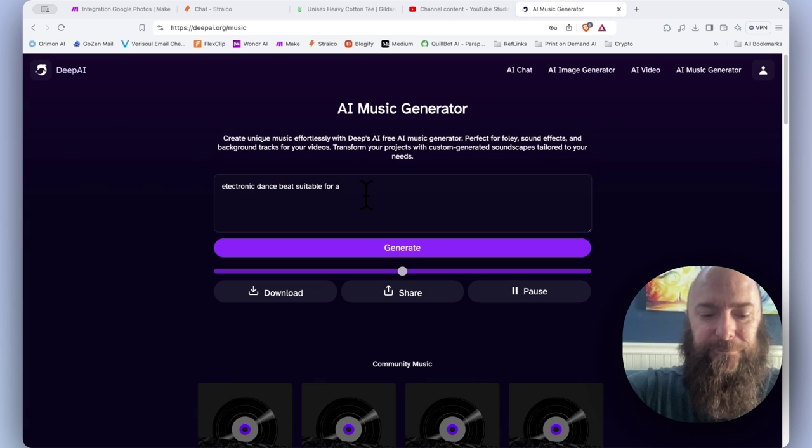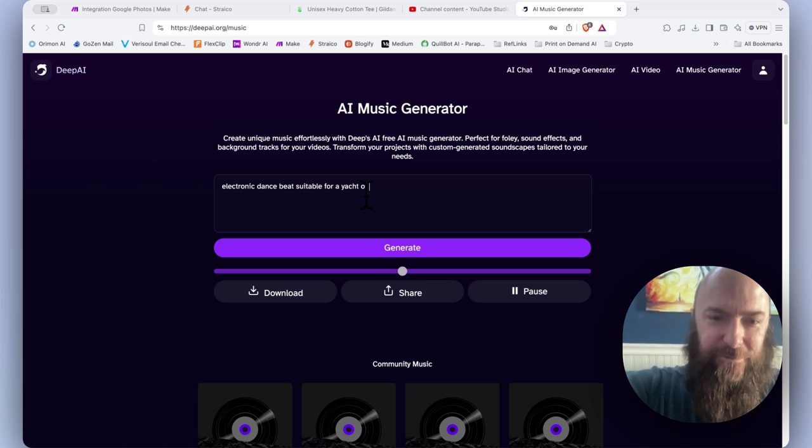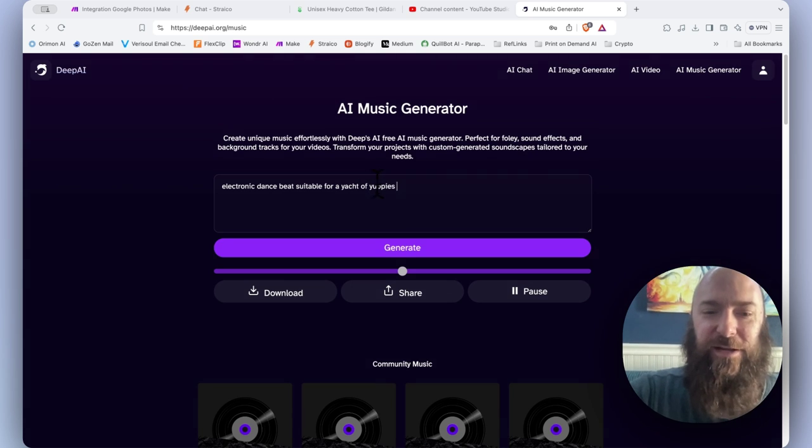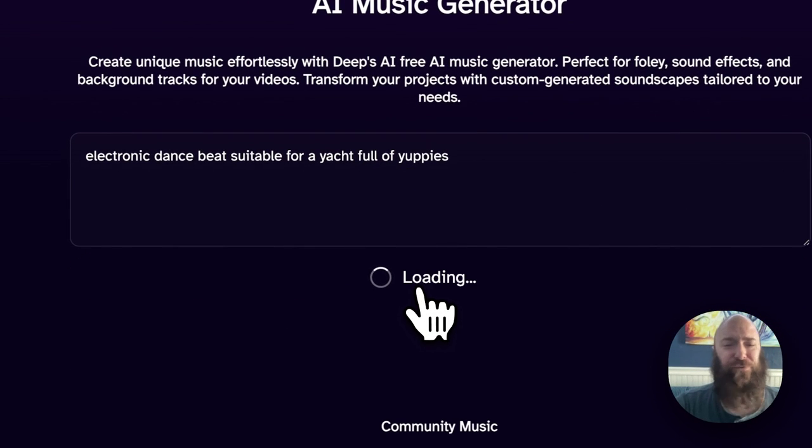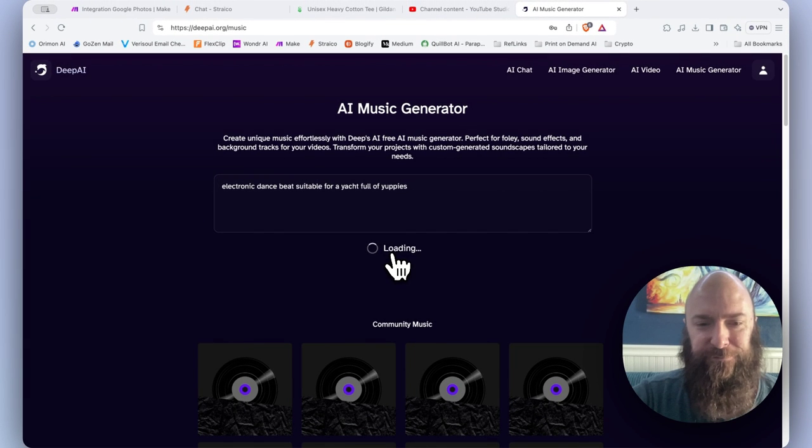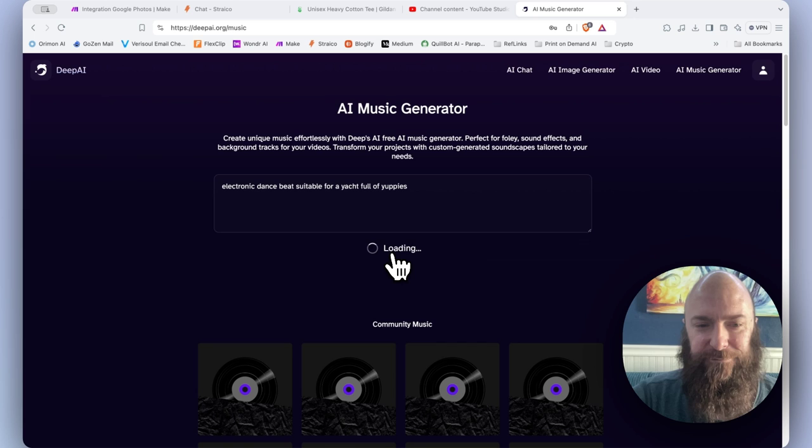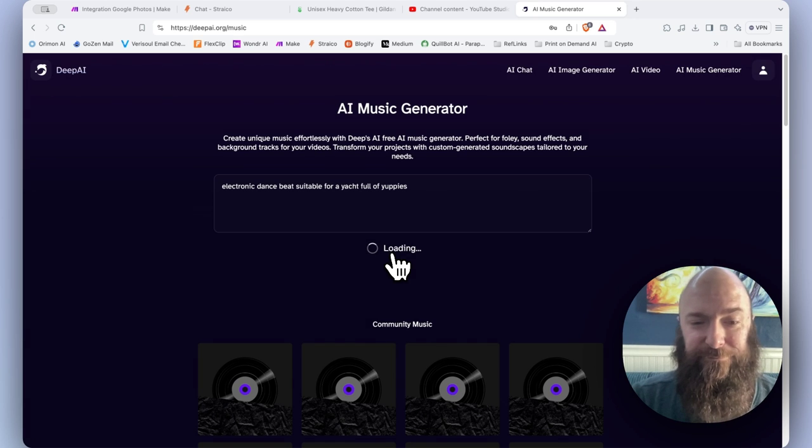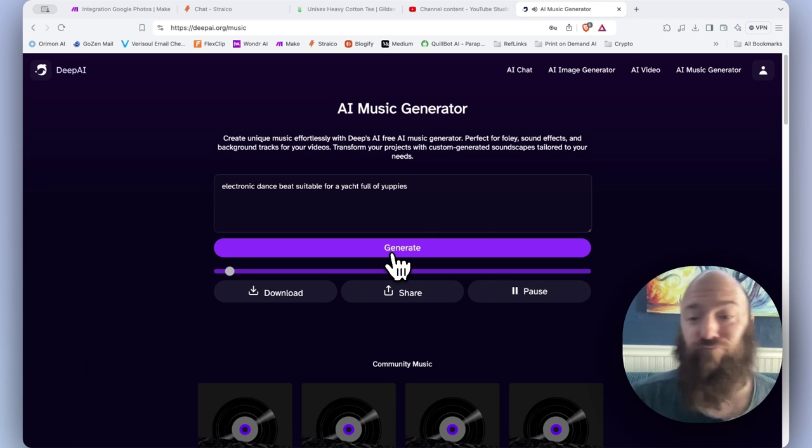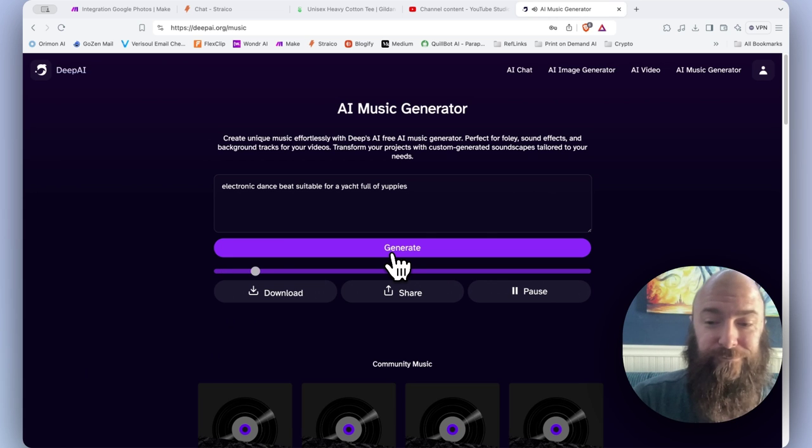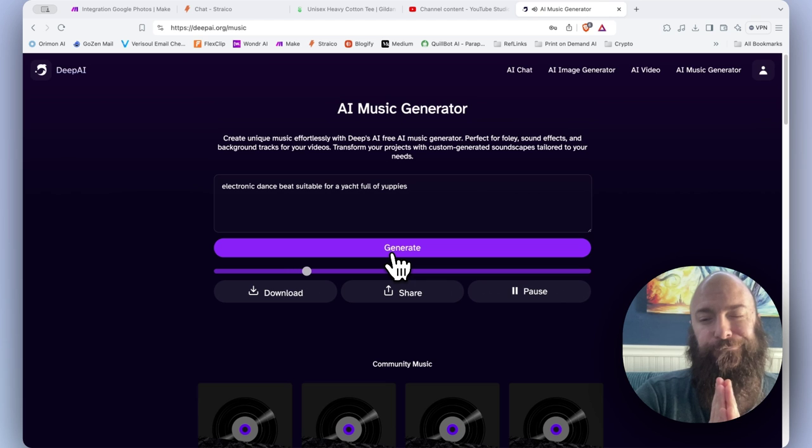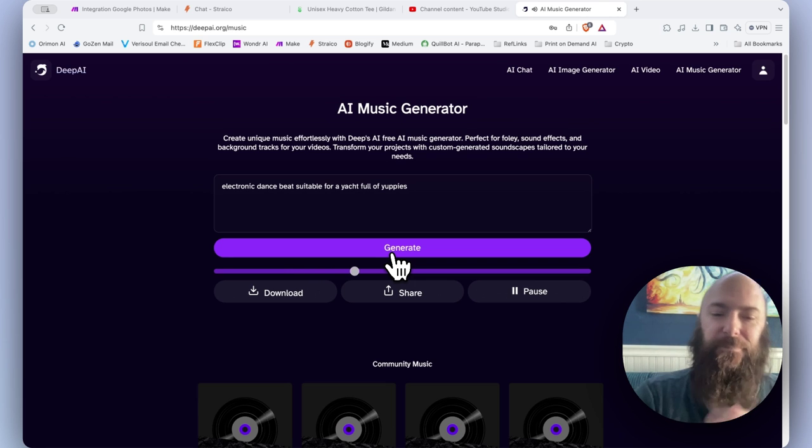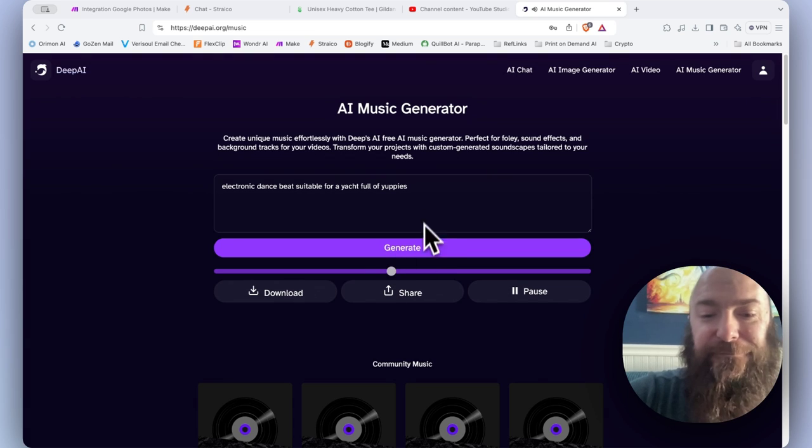Let's do electronic dance beat suitable for a yacht full of yuppies. Hopefully it can do that better. They like pretty generic music, I hear.